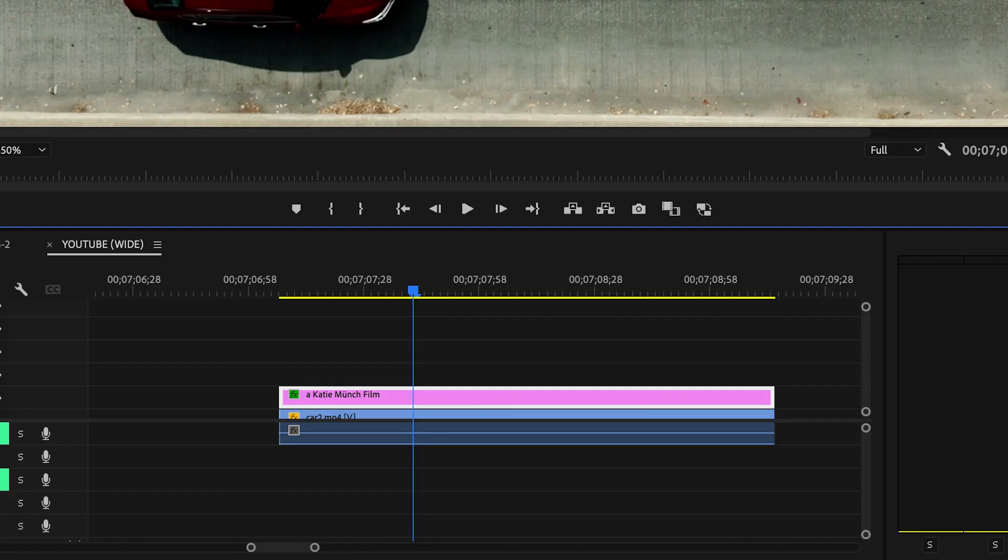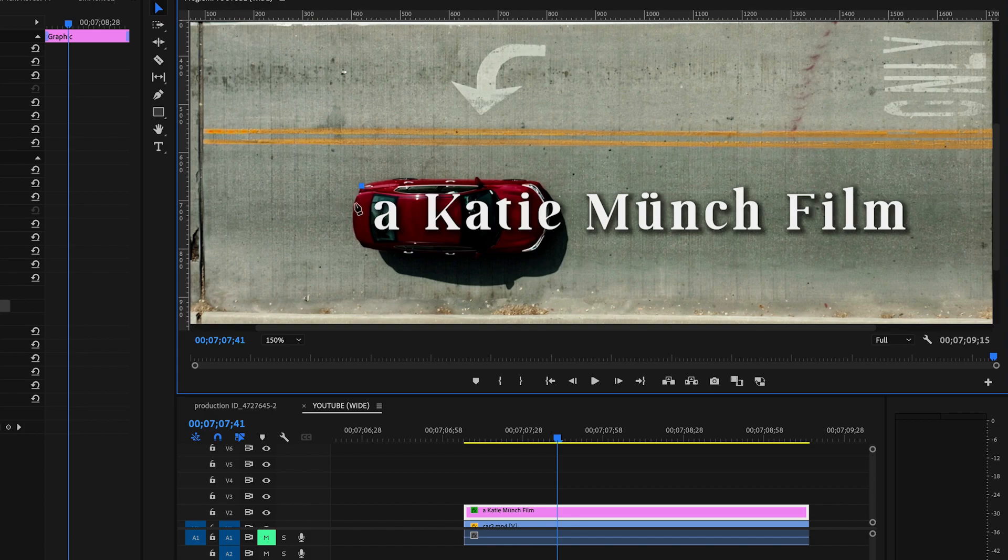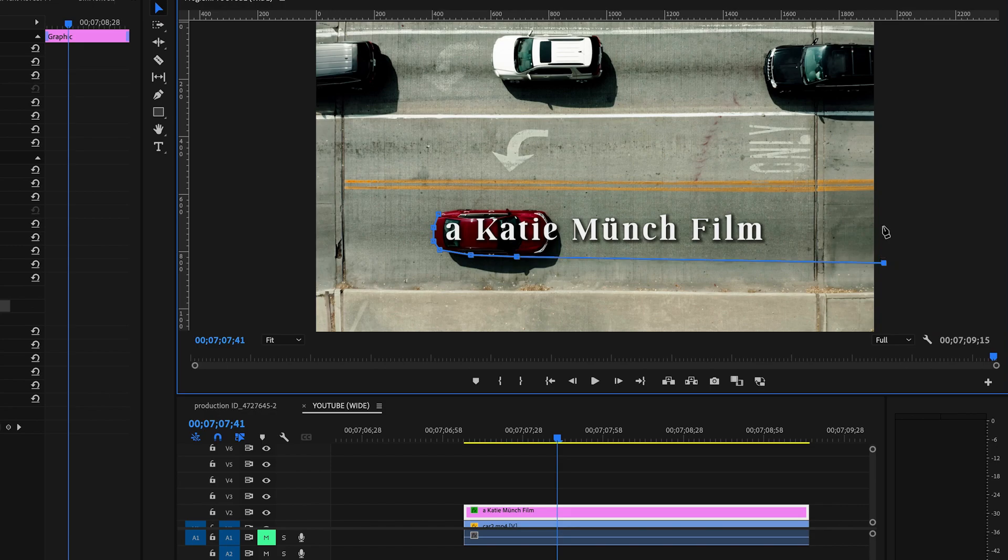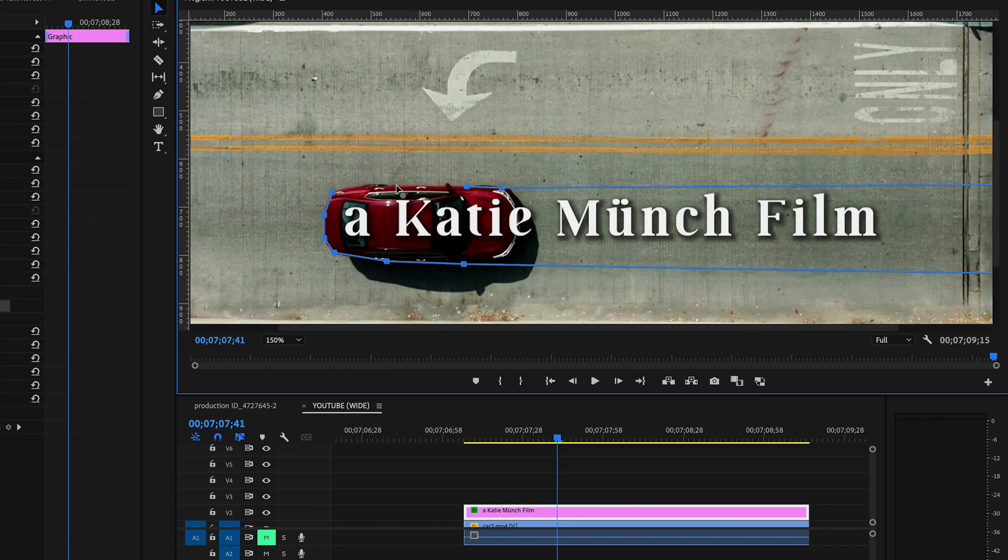Now slide over to where the back of the car is at the beginning of your text. Now mask out the back end of the car. Then extend the mask all the way out to the edge of the frame and come back and wrap around the other side of the car.